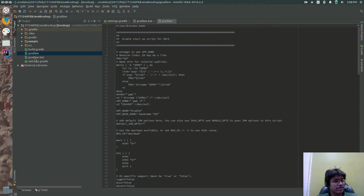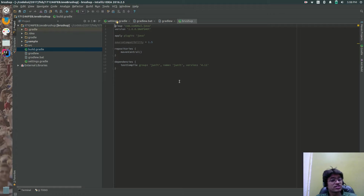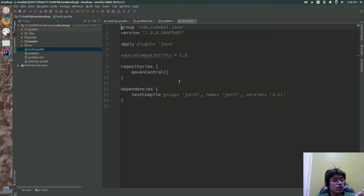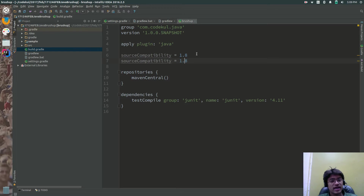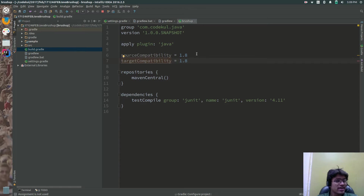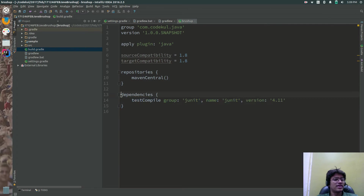The build.gradle is a root-level file which defines the group and artifact name. It has apply plugin, and source compatibility is set to 1.8 instead of 1.5, and target compatibility as well. This means the build will be generating output that needs Java 8. It also has closures for repositories and dependencies.